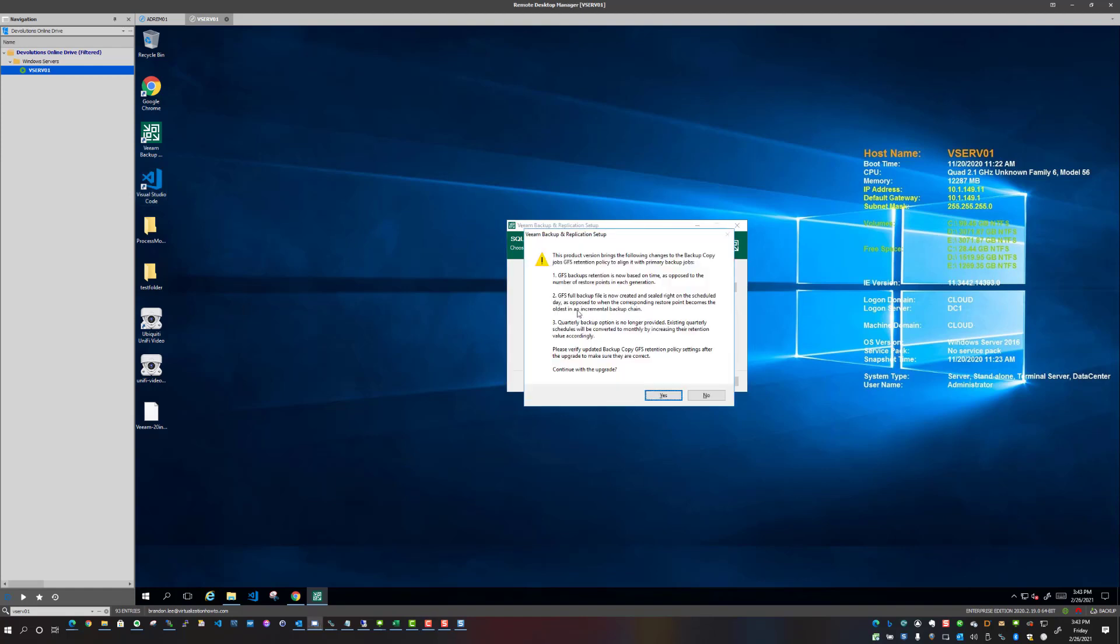And another informational here: this product version brings the following changes to the backup copy jobs GFS retention policy to align it with primary backup jobs. So definitely be aware of the changes that are being made, they are introducing a few things having to do with GFS.